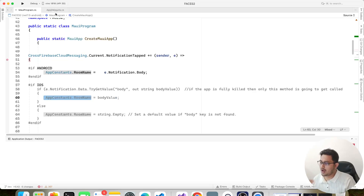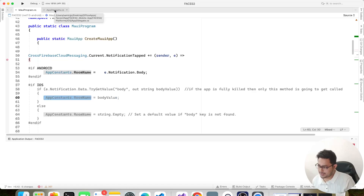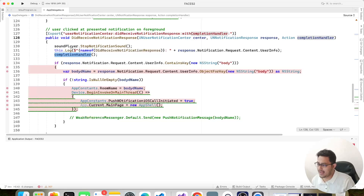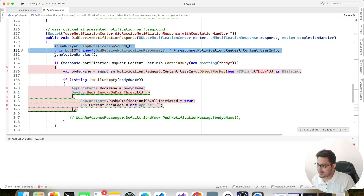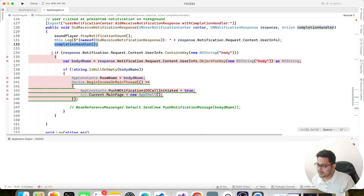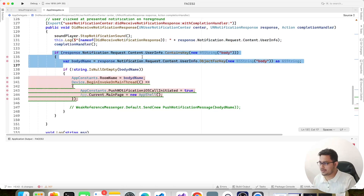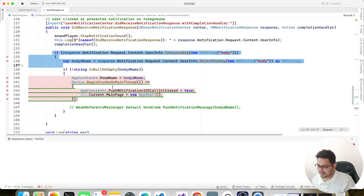For iOS when the application is in the foreground, you handle it using a completion handler — when the user clicks on the notification you add the completion handler and this is how you handle push notifications in that case. From there you can extract the data body and do whatever you like. That's it — happy coding, thanks for watching.